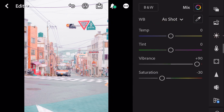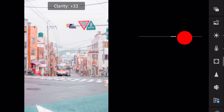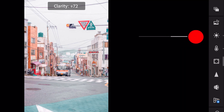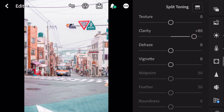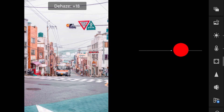Next, go to effects. Clarity plus 80, dehaze plus 19.